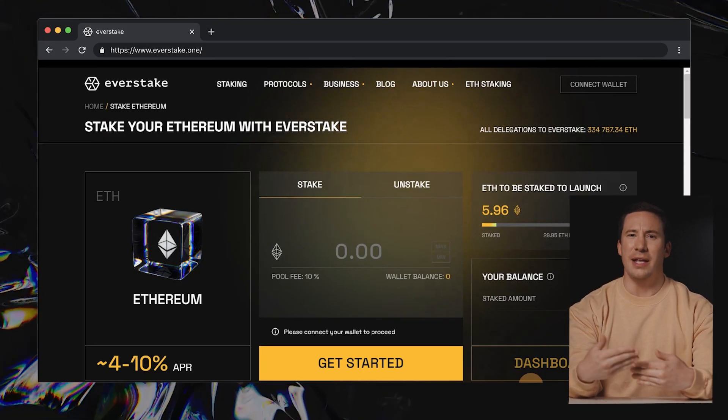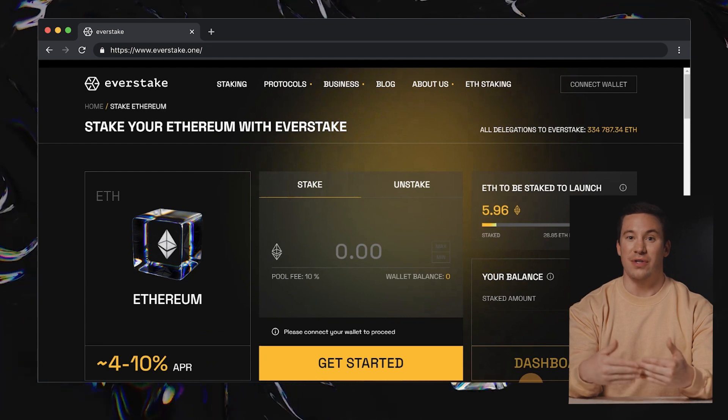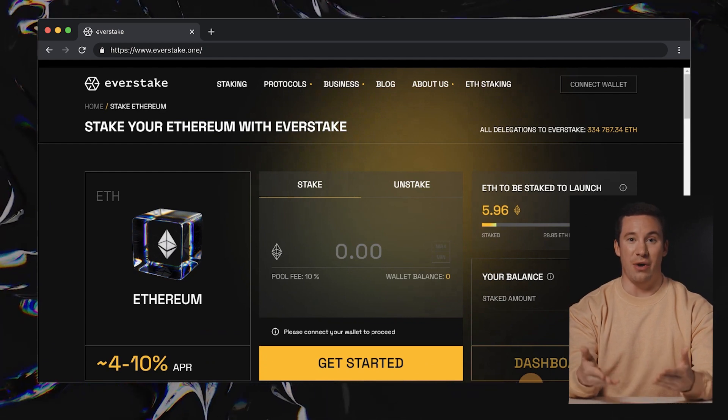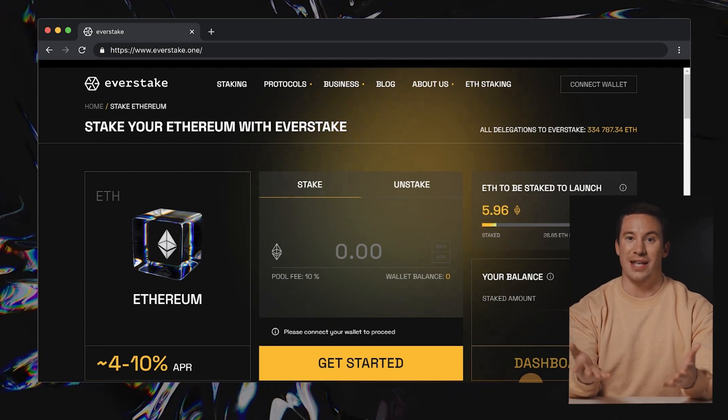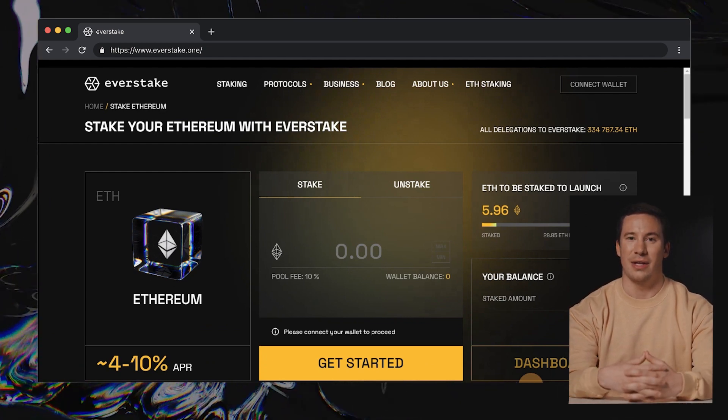Welcome to EverStake. This autumn, we've introduced our first ever solution, allowing anyone to stake as little as 0.1 Ether.